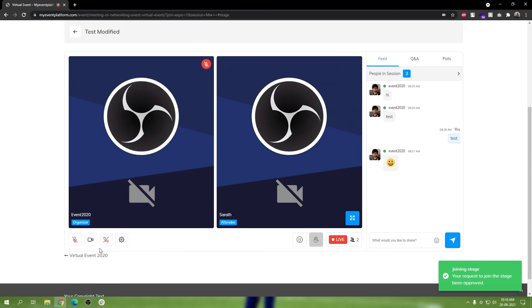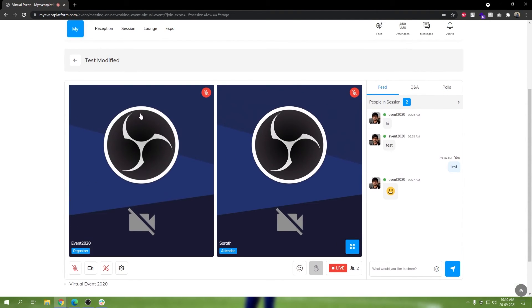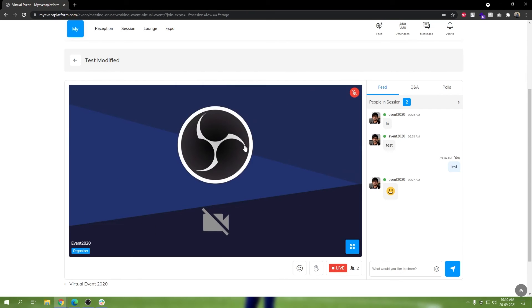That's the organizer's way to remove someone who joined via a raise hand request. Now let's check out the self-disconnect feature. I'm going to accept the request once again. The raise hand request gets accepted and I'm on the stage. To leave the stage I can just click this button, and it will make me leave the stage while I'm still in the session, watching the panel discussion going on.